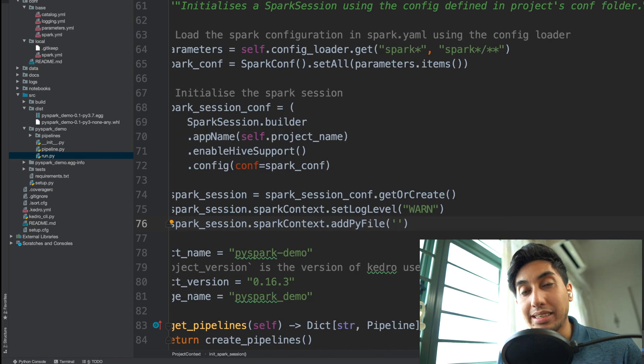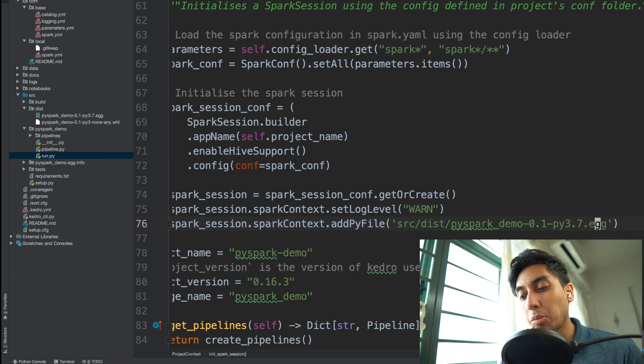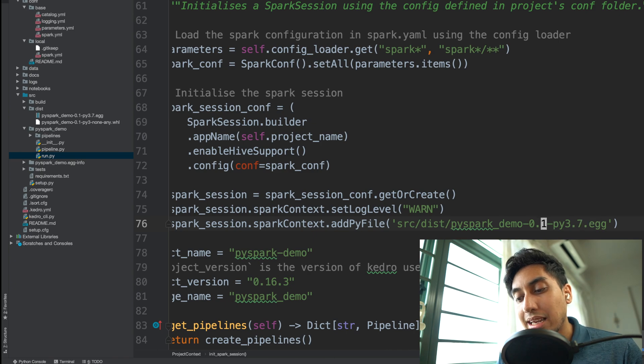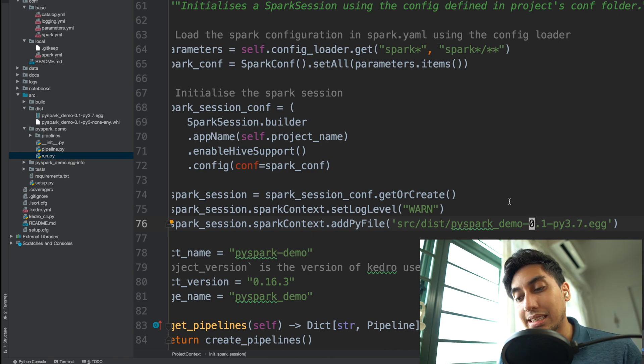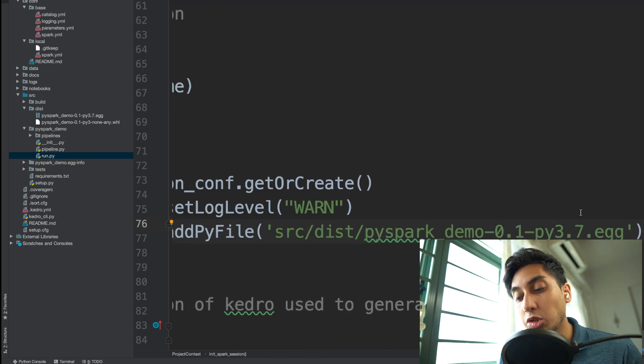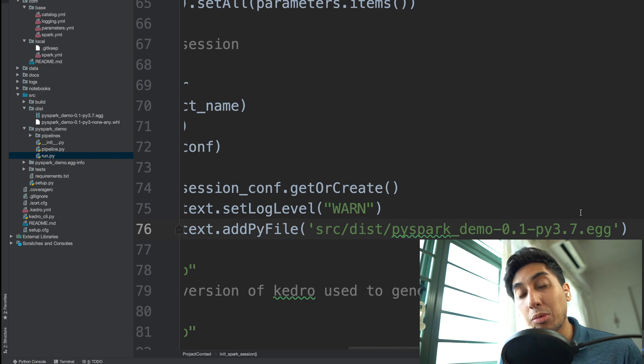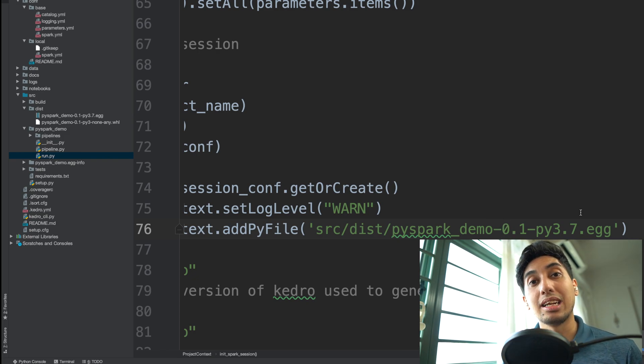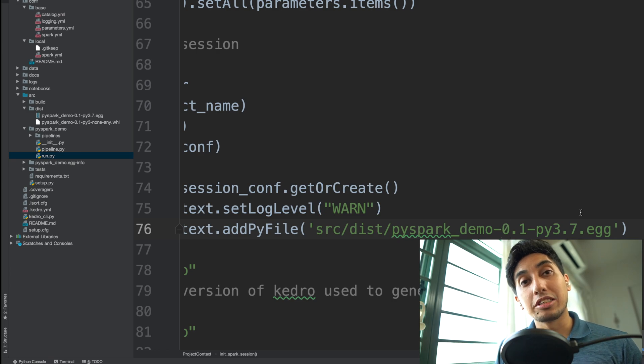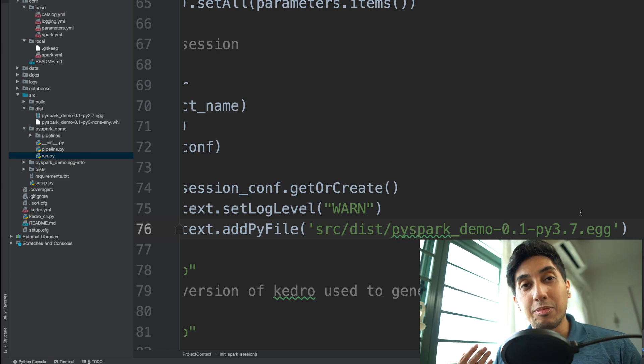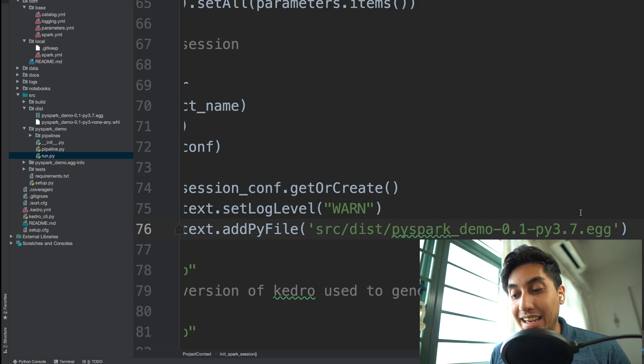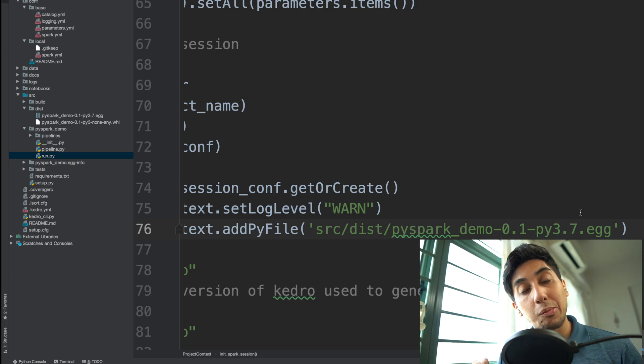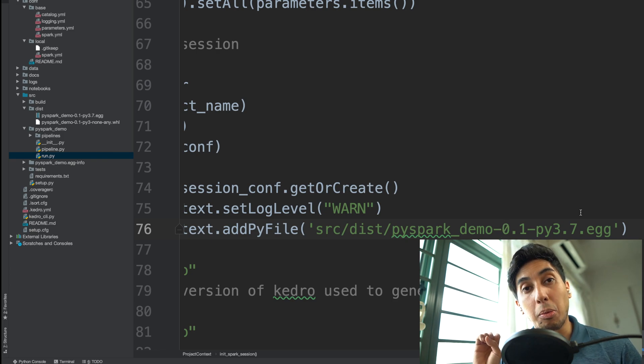Now the problem here is that the version number of the project is actually going to change the version number on the egg. So you're going to want to actually import that version number to make sure that you're getting the most up-to-date egg file.